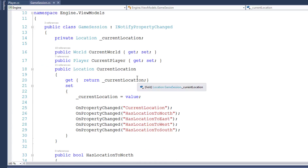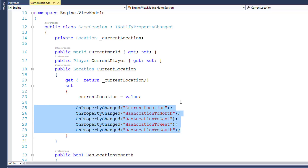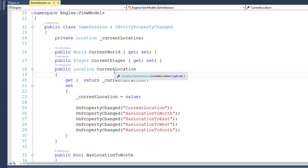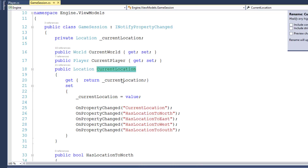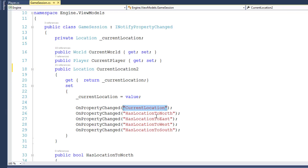If you go to the CurrentLocation property, inside the CurrentLocation set, we have all these calls to OnPropertyChanged. Right now we're passing in the name of the property as a string. This works, but we could have a problem if we ever rename the property. For example, I'll right-click on this and say Rename, change the name to CurrentLocation2. And that changes it everywhere in the program, except it doesn't change it here inside our call to OnPropertyChanged. That's because this is a string — it's not really connected to the property name. I'll rename this back.